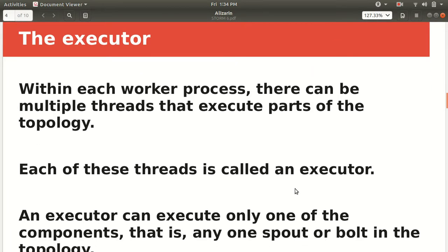The next component is called executor. Within each worker process, there can be multiple threads that execute parts of a topology. If you're coming from an OS background, you'll be familiar with threads. For example, MS Word is a process, and within it there can be multiple threads — one taking care of word count, another handling font size. Similarly, these threads are called executors in Storm terminology.